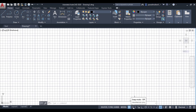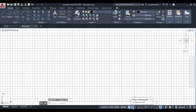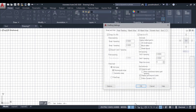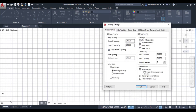Snap mode can be activated by pressing F9 or by clicking on it in the status bar. One important thing to remember: these status bar commands will only work if you are in some command — for example, if the line command is activated. Right-click on snap mode and go to snap settings. Here snap X spacing and snap Y spacing are both 0.5.